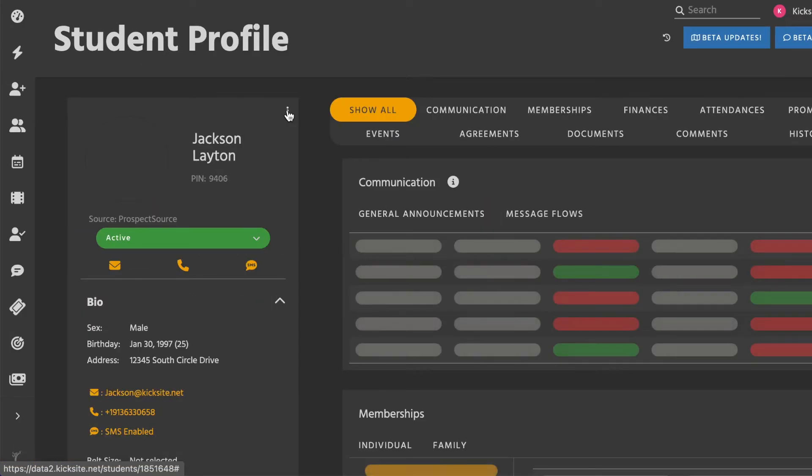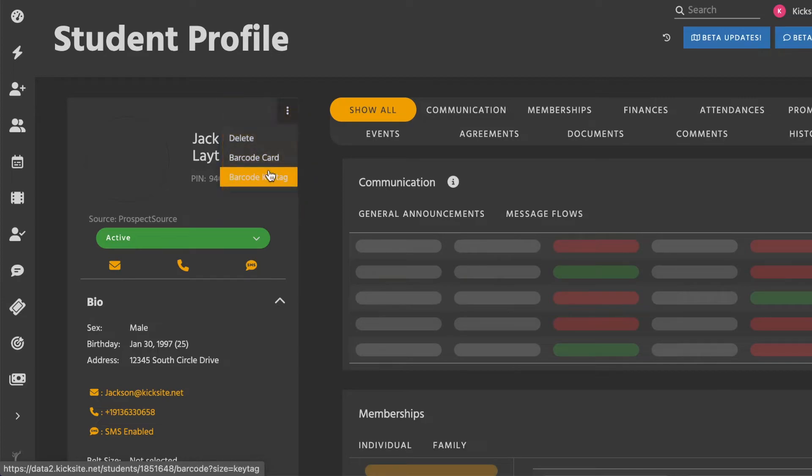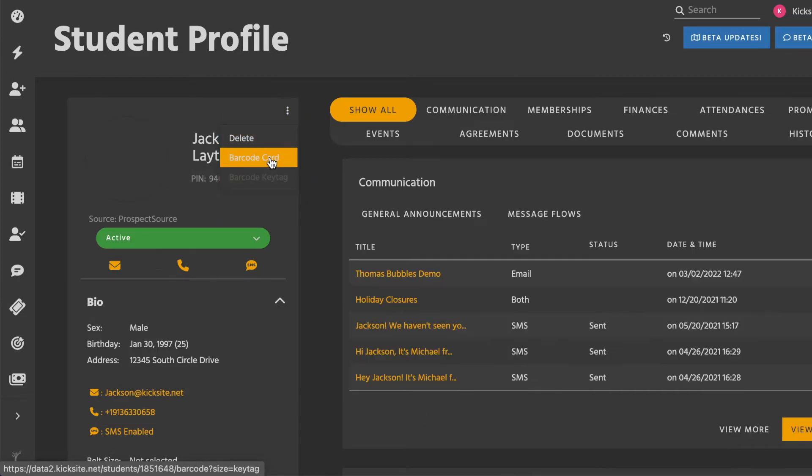Click the three vertical dots in the upper right corner of the left column and you'll see the same options for barcode card and barcode key tag.